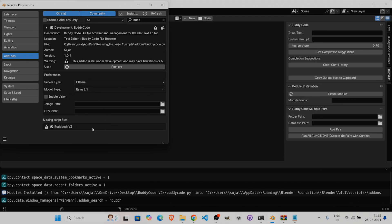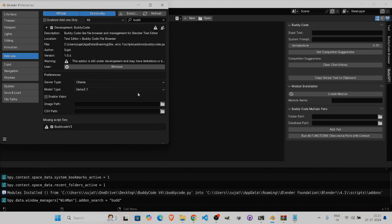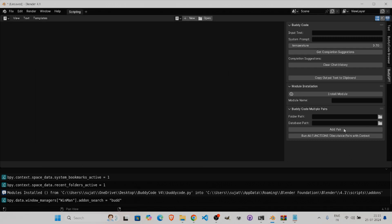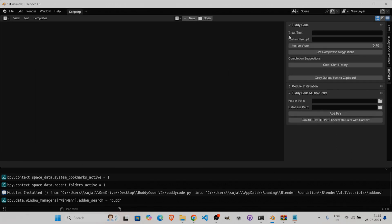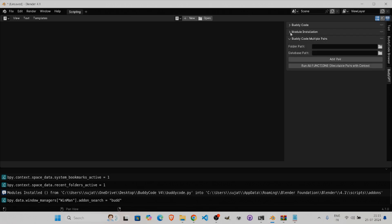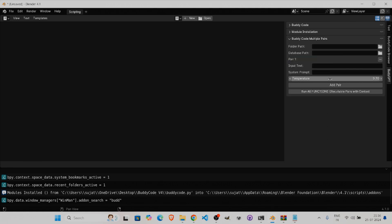We'll be using Ollama because it's the fastest way to load and run inference through a large language model, and it switches between models very quickly. Under the BuddyCode panel you can see BuddyCode, BuddyCode Multiple Page, and a module installation option if you're missing any modules.